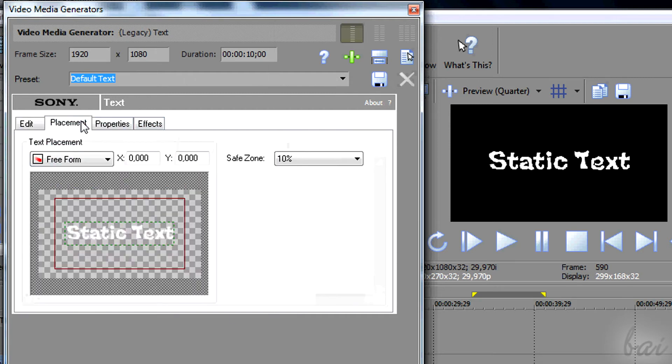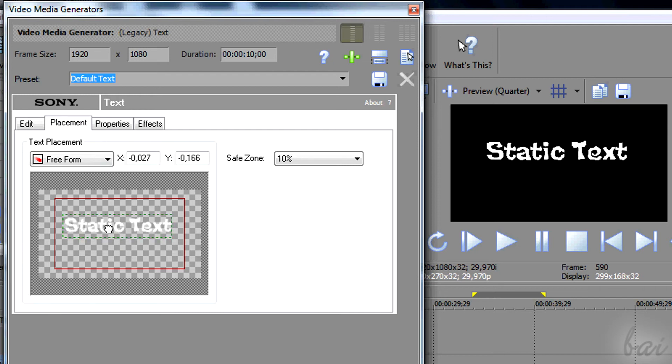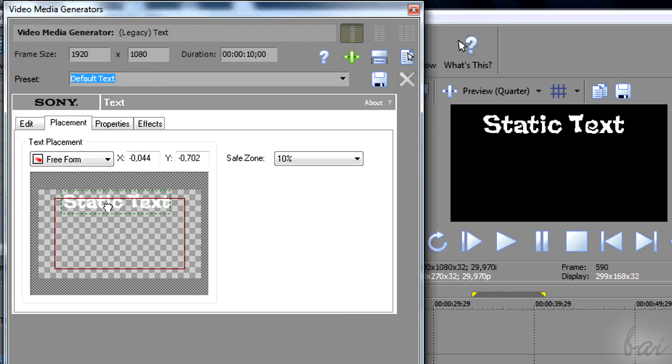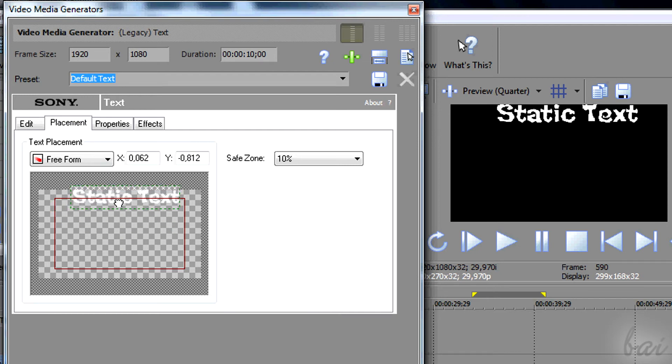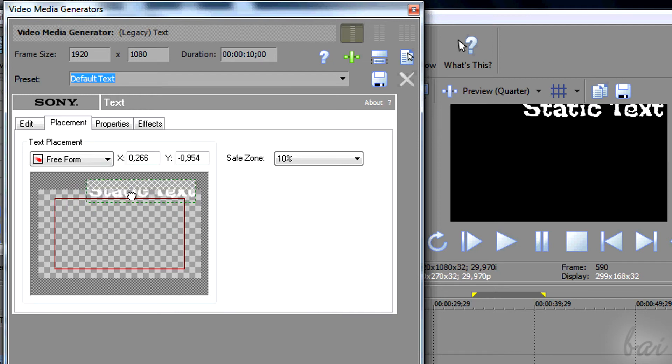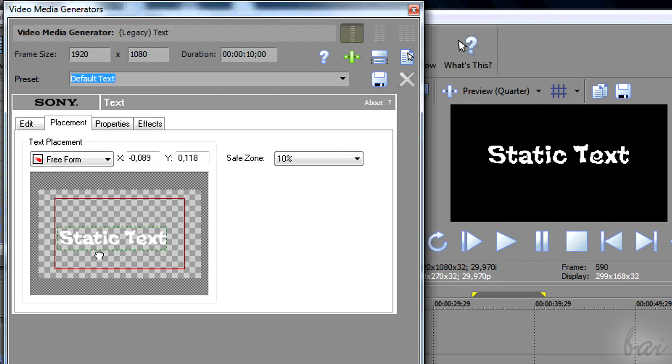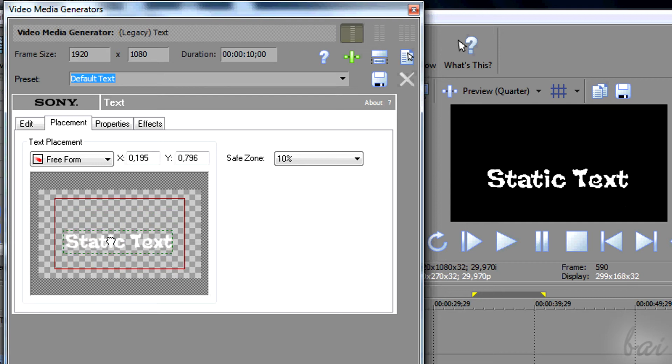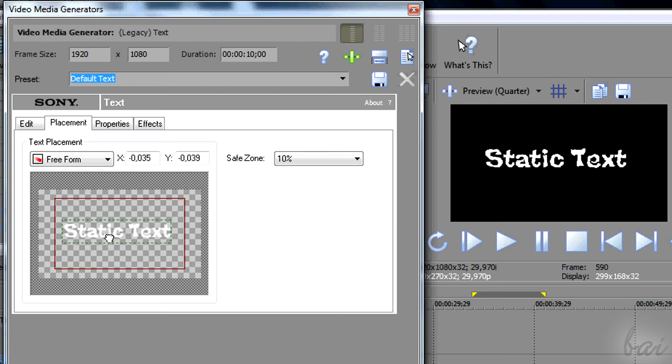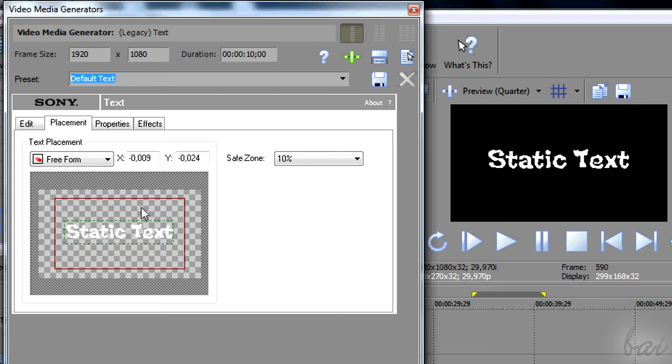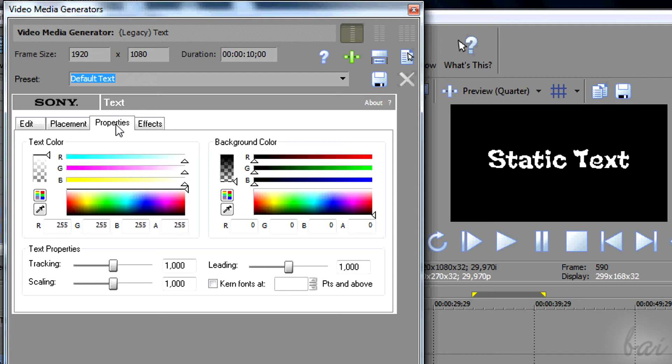In Placement section, you can drag the text around to place it where you like. Don't mind about the safe zone. In Property section, you can set advanced settings for your text.